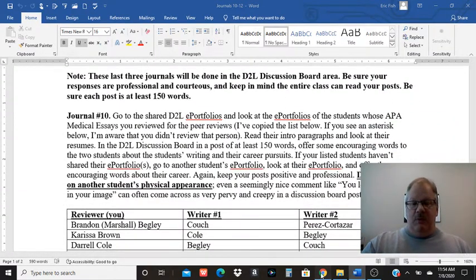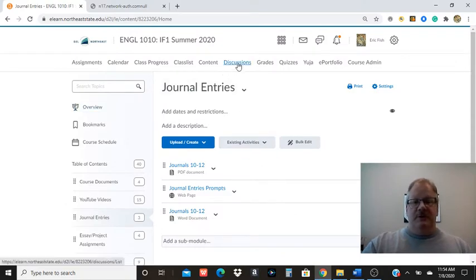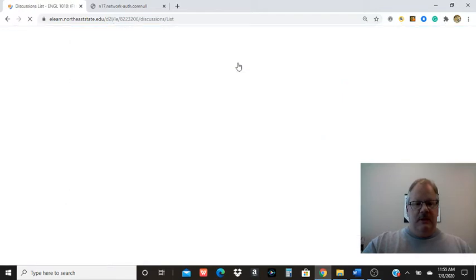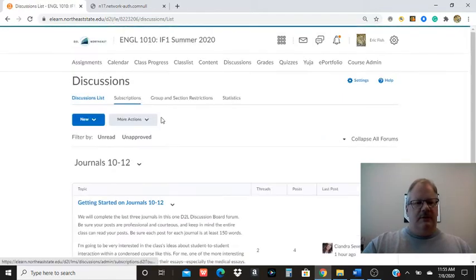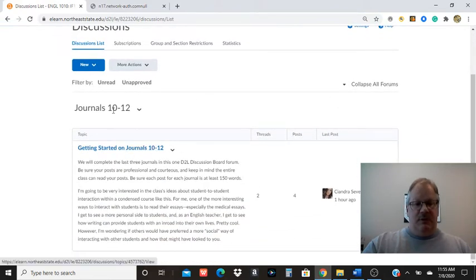When you're ready to start posting, the discussion boards are up here under discussions. We'll click on the discussion. Yours might look a little different because I created the board. But you'll just click on the discussion board here under journals 10 through 12.